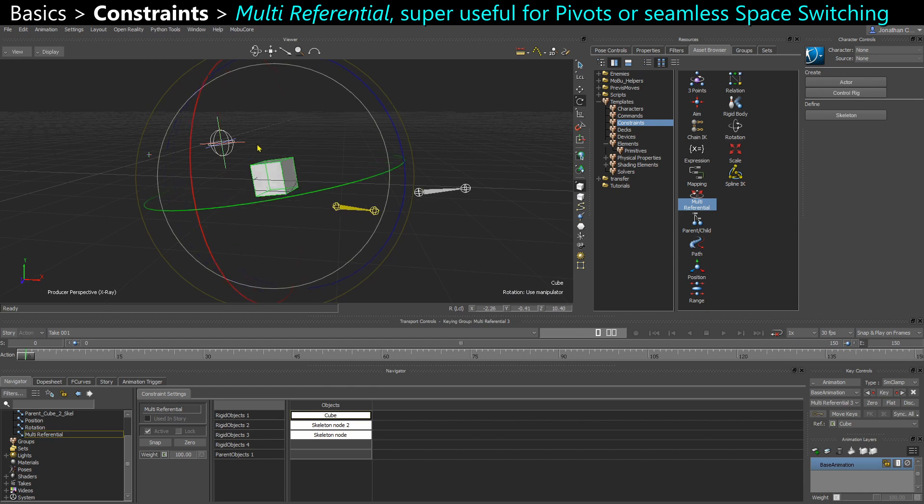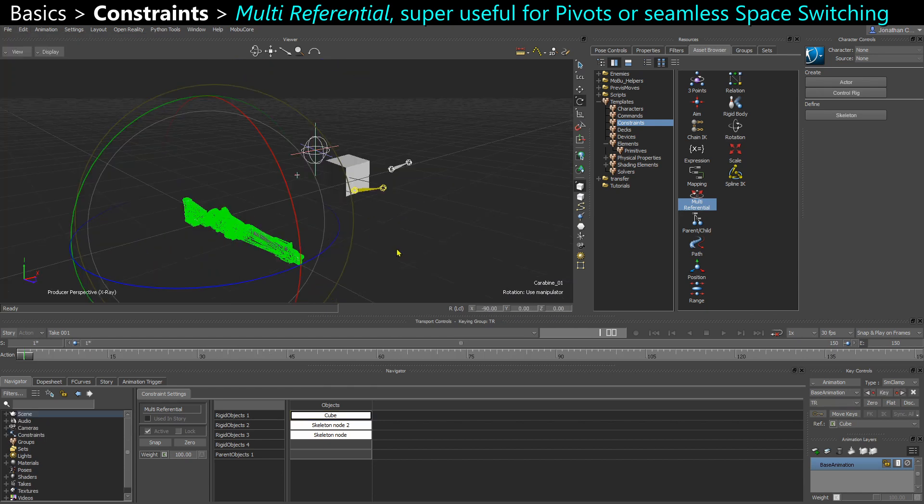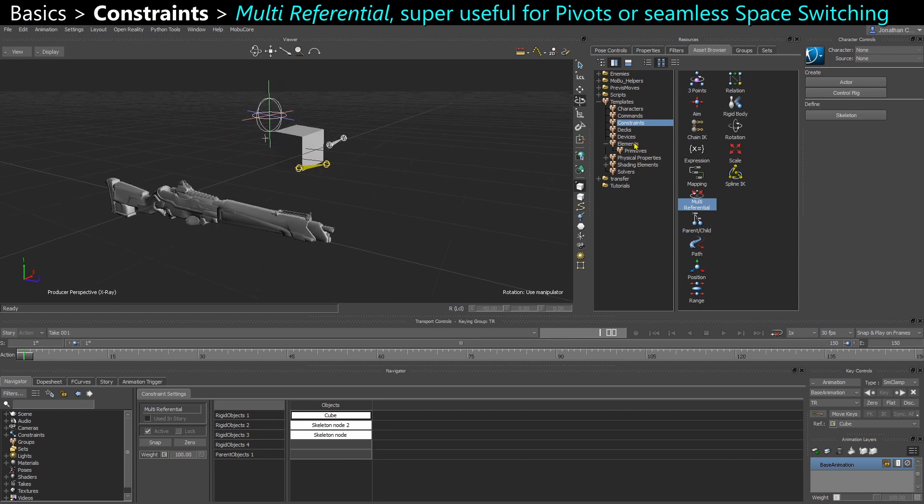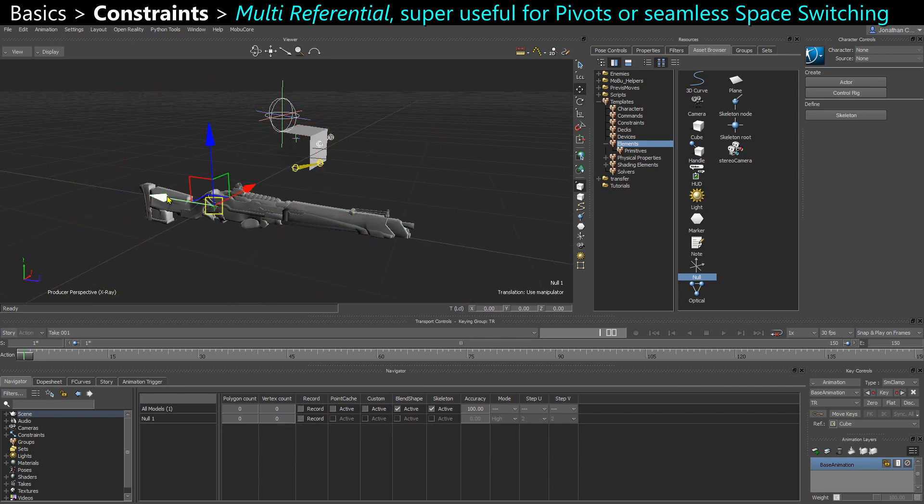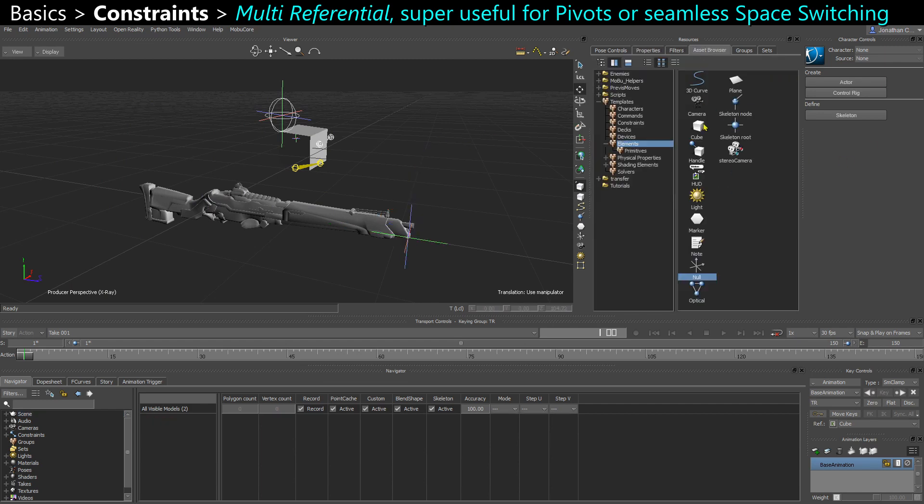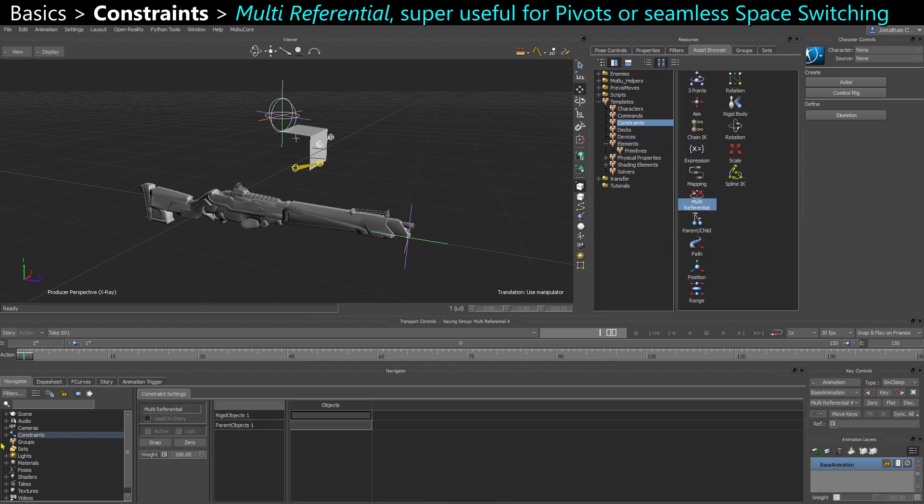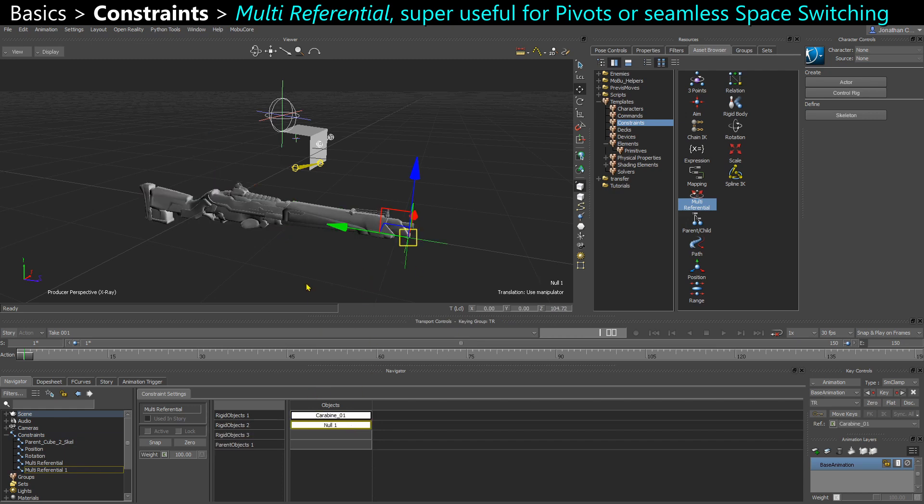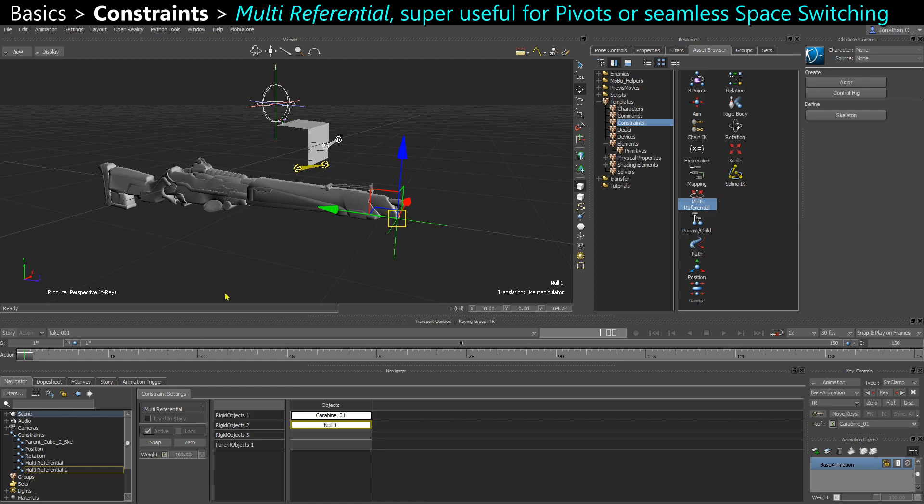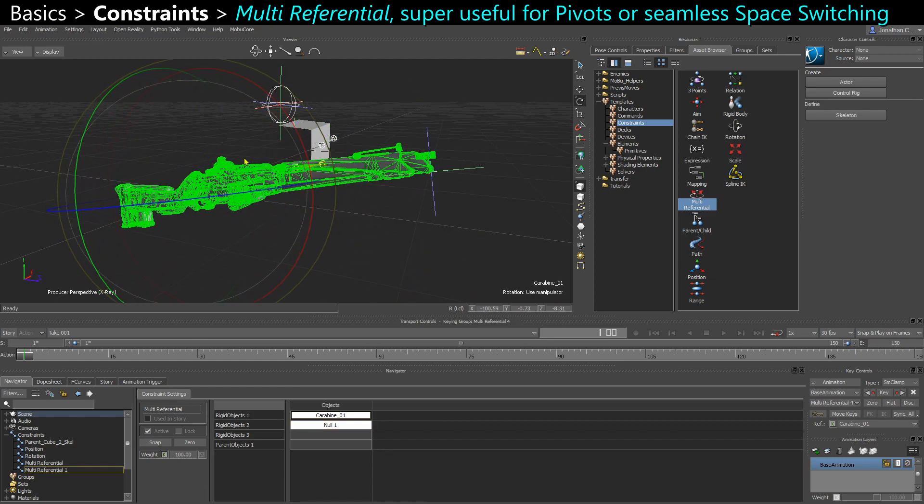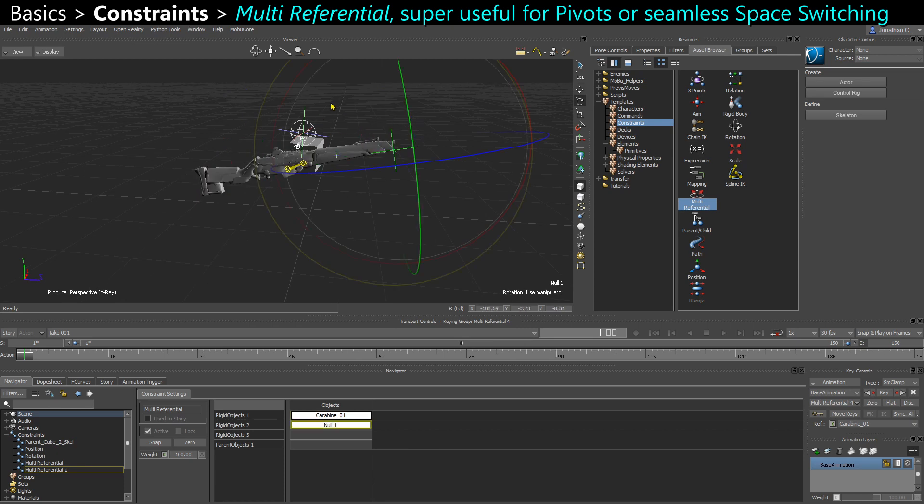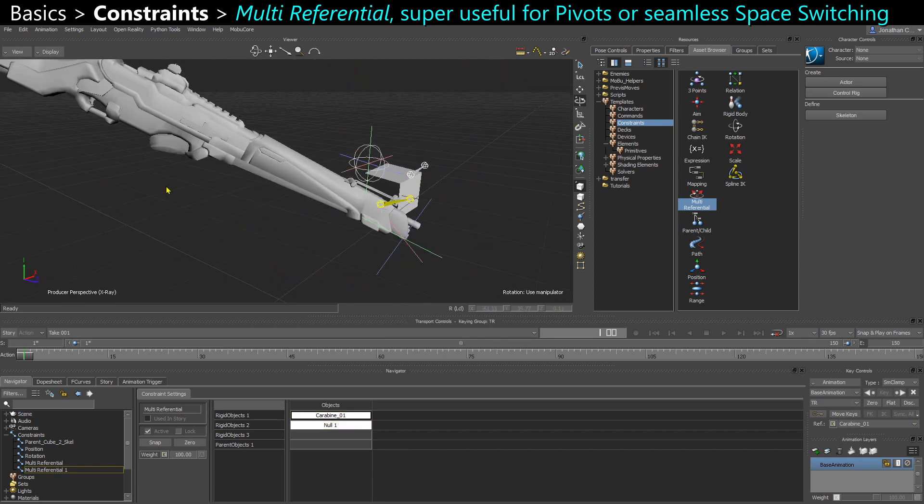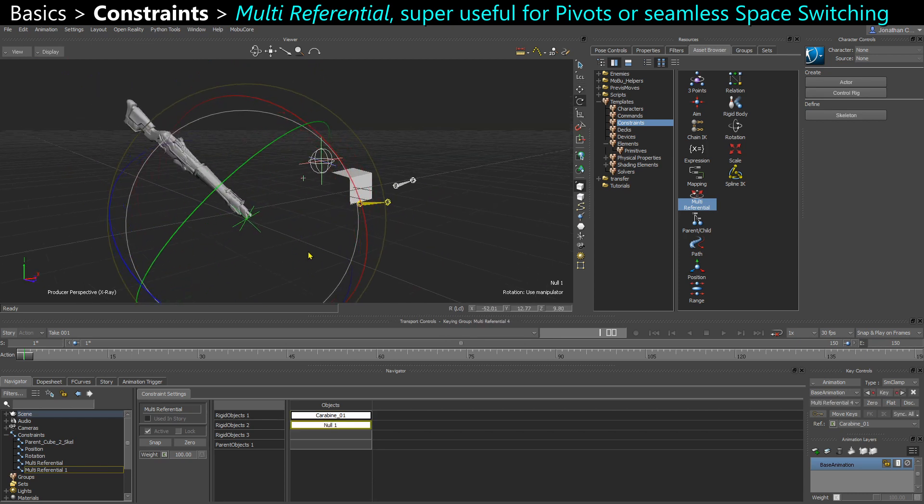So if I have a weapon and I want to create a temporary pivot or an alternative pivot, for example at the tip. I can create a null, increase its size, add a multi-referential constraint, constrain the carbine, constrain the null, activate that constraint. And now I can have the weapon floating like this. Or I can take the pivot and rotate it around. And so when my weapon comes down, I can have these little effects here.